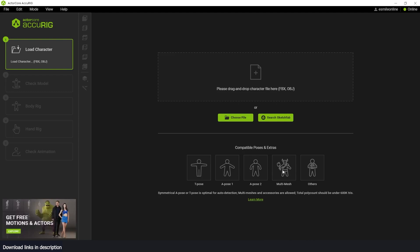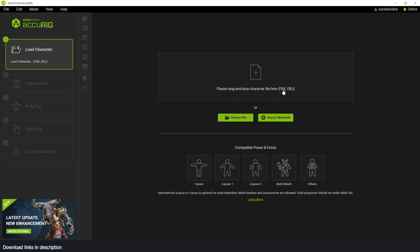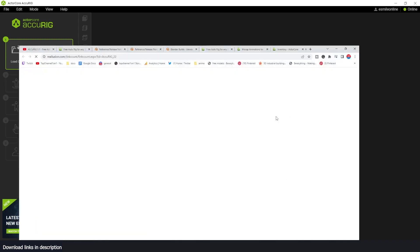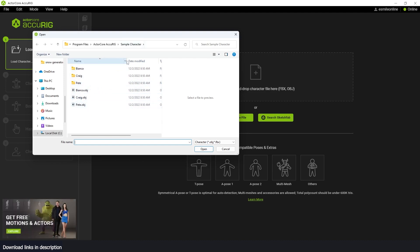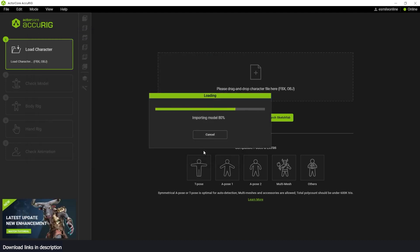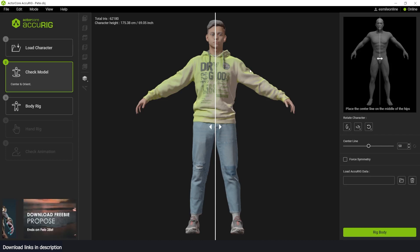It also supports multiple meshes. So if your character has maybe an axe, like in the example here, it supports that as well. Importing or loading your character, the object has to be an FBX object or an OBJ object, or you can download one from Sketchfab. I'm just going to jump in here and select a few of the sample characters that come with the application itself. Let me select this Pete guy and just load him in. The loading process is very, very fast, as you can see.